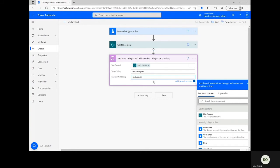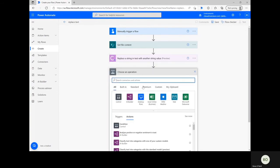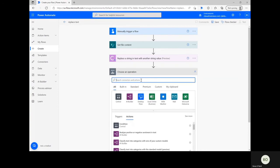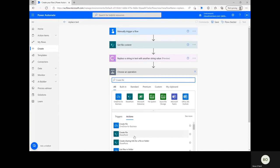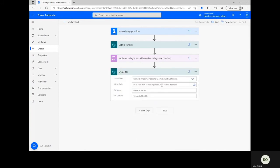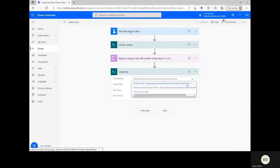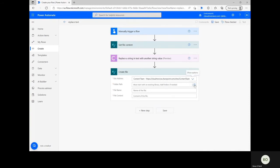Now that the connector action is prepared, you can complete the flow with one final step. Click New Step and type Create File into the Operations search bar, once again selecting the relevant application for your file. I'm using SharePoint again, so I'm specifying my site address first. After that, it's time to define the folder path, name, and content for the new file.